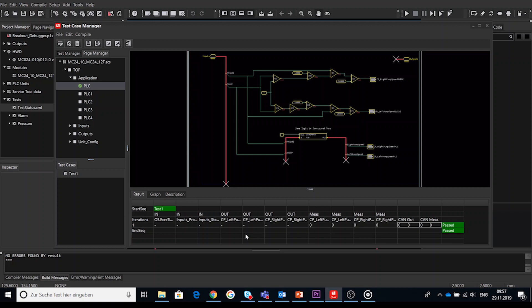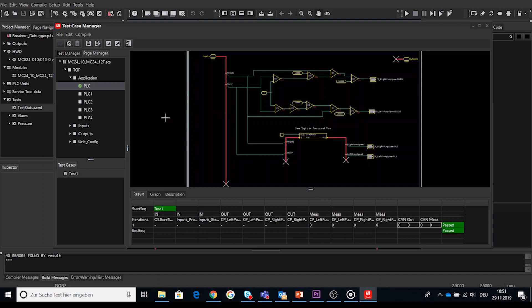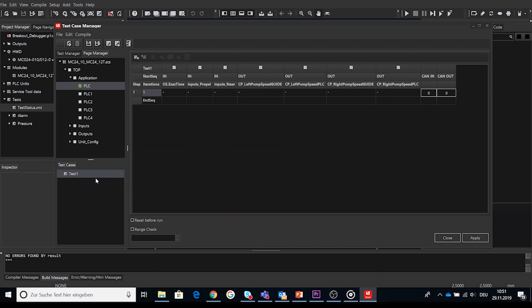So after generate test code we will edit the test case which took us to the next step number five edit test case. So starting with step five edit and set up test cases the test case looks a bit different after starting the generate process than before. The empty table changed to a table where all input and outputs from the page are available and displayed in separate columns.